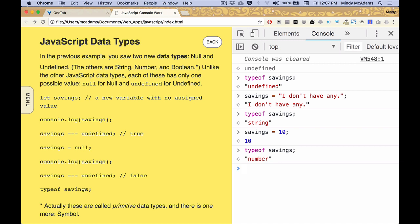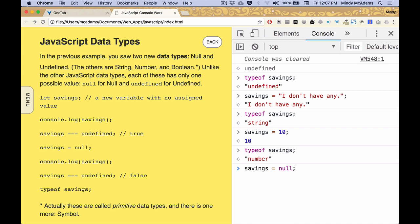Sometimes in a program, you want to find out what data type something is, usually because you're troubleshooting, you're like, why is my code not working? And then you run a little console log in the middle of your code and say, tell me what data type that is, why is it working? And you realize, oh, it's null and I thought it was undefined. Or it's a string and I thought it was a number, right?